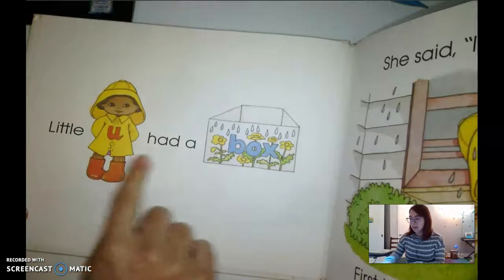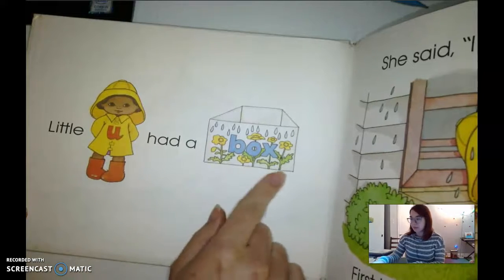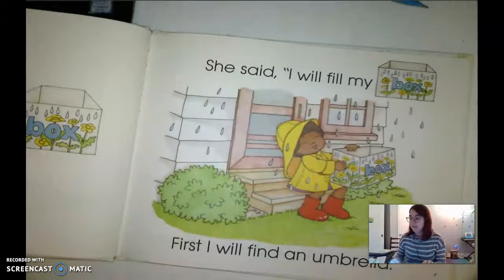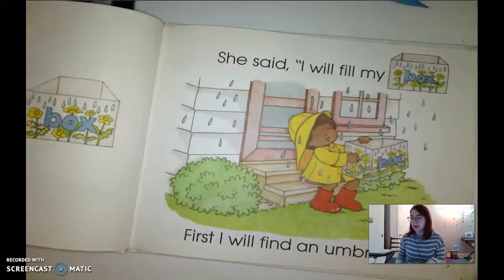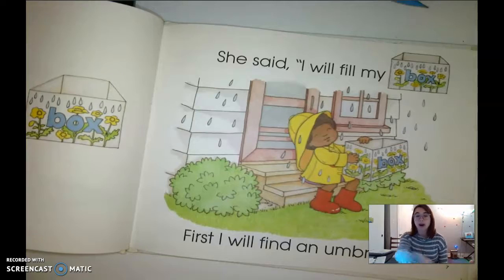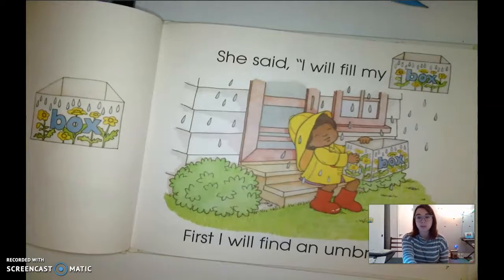Little U had a box — she has such a cute box. She said, 'I will fill my box.' First, she found an umbrella. She's gonna put the umbrella in her box, and I'll tell you why — because umbrella starts with uh, uh, uh. You open your mouth, nothing is touching, your mouth is just open and you say uh, uh, uh.